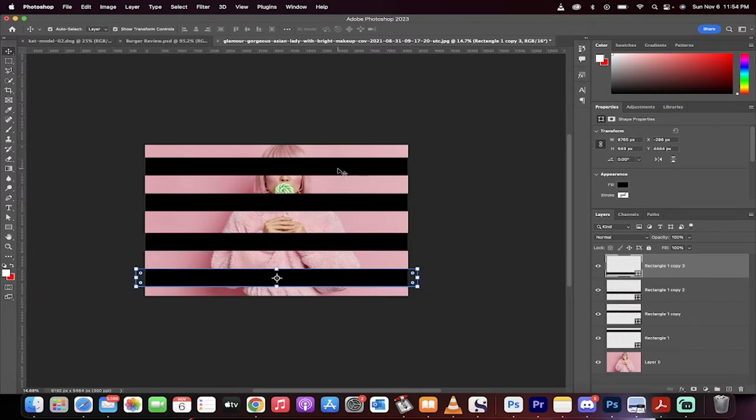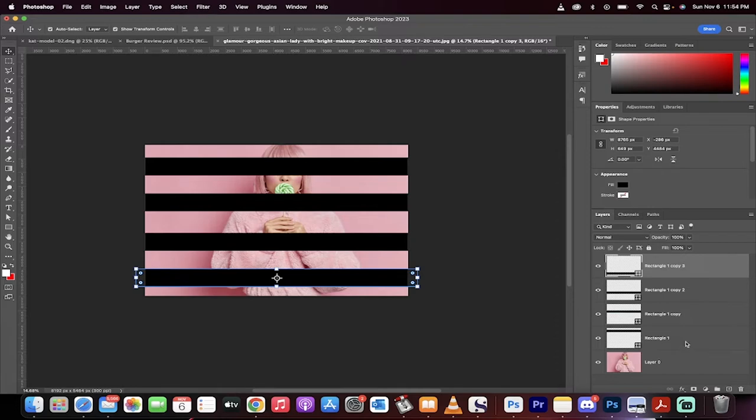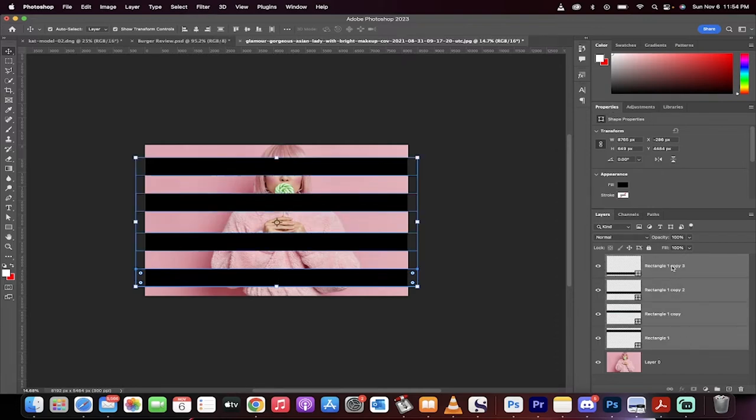Again, you can adjust the size and the number as you see fit. Now, we've got these four copies. I'm going to go over to my layers panel. Hold down the shift key, and make sure that you've selected all four of these rectangles. Then go up here to the top, and you're going to see this. It's called distribute vertically.